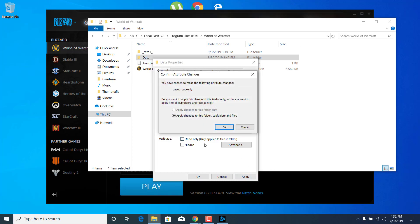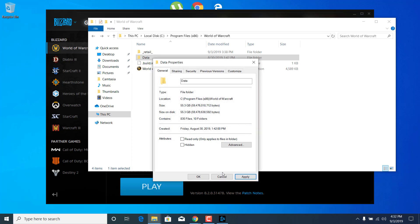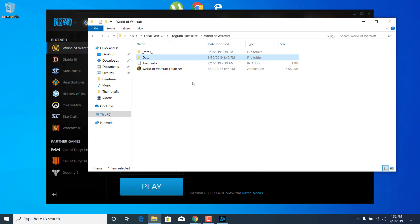Click on Apply and make sure that you apply the changes to the folder, subfolders, and files. Click on OK and click on OK again. And that's it.